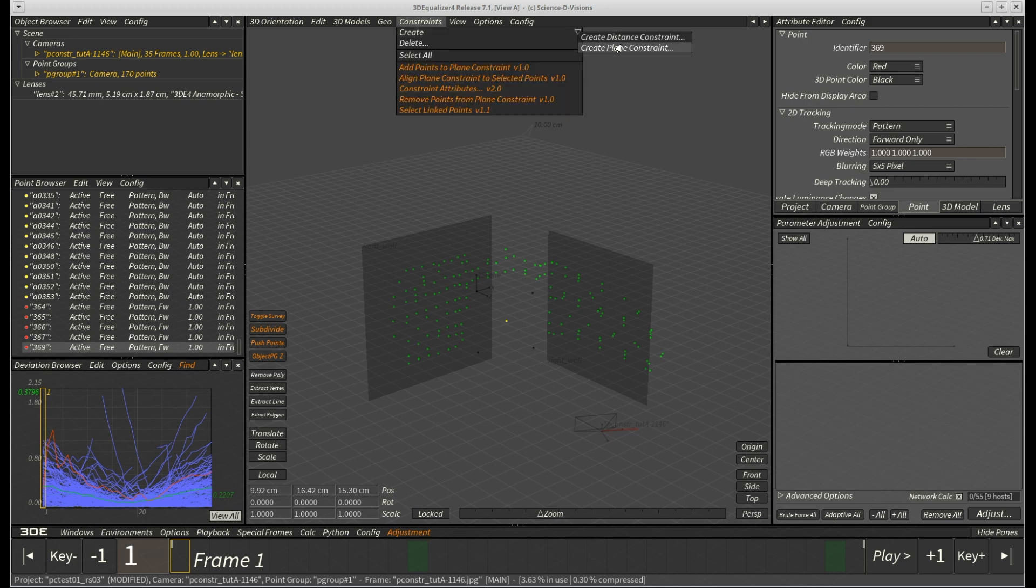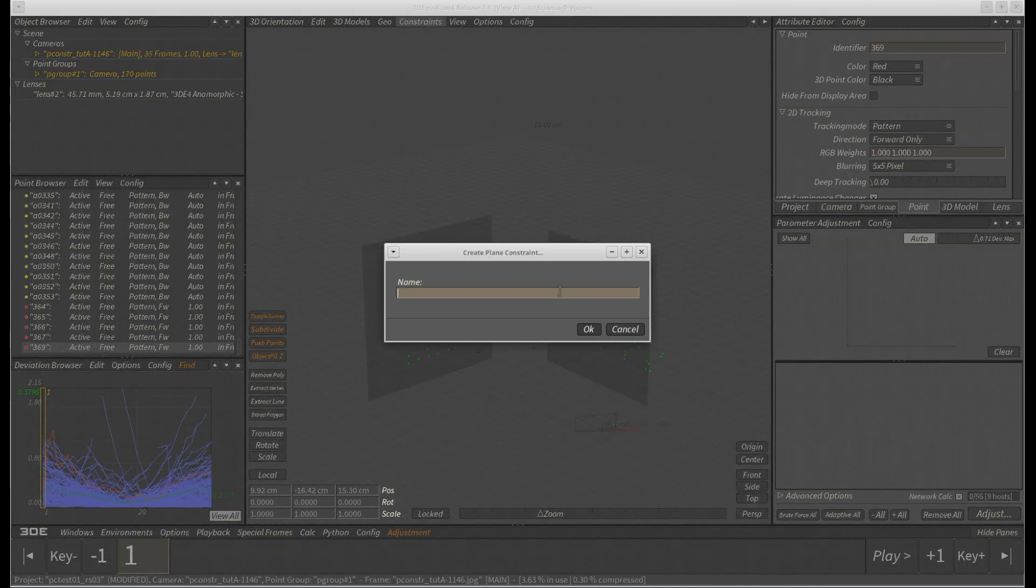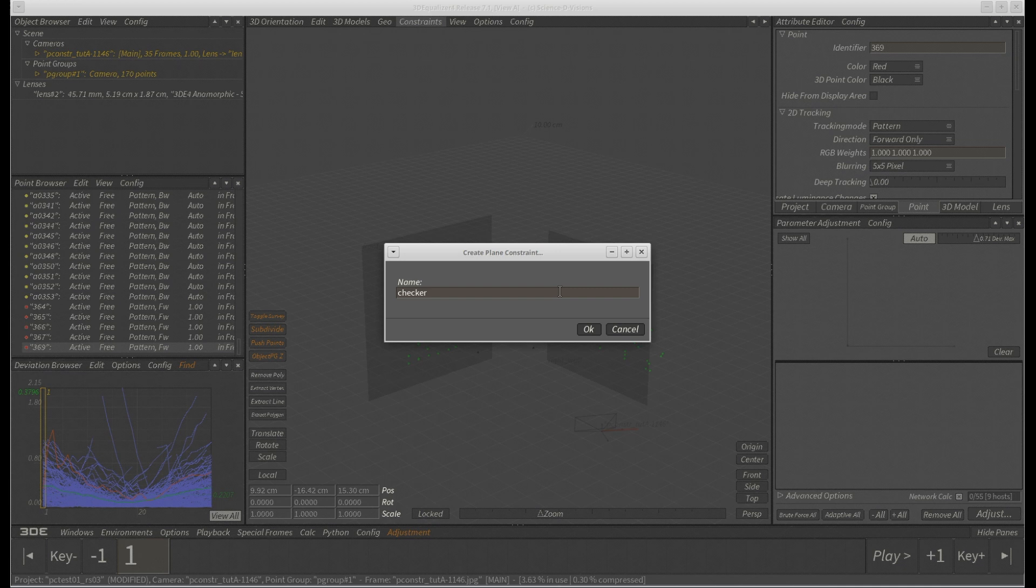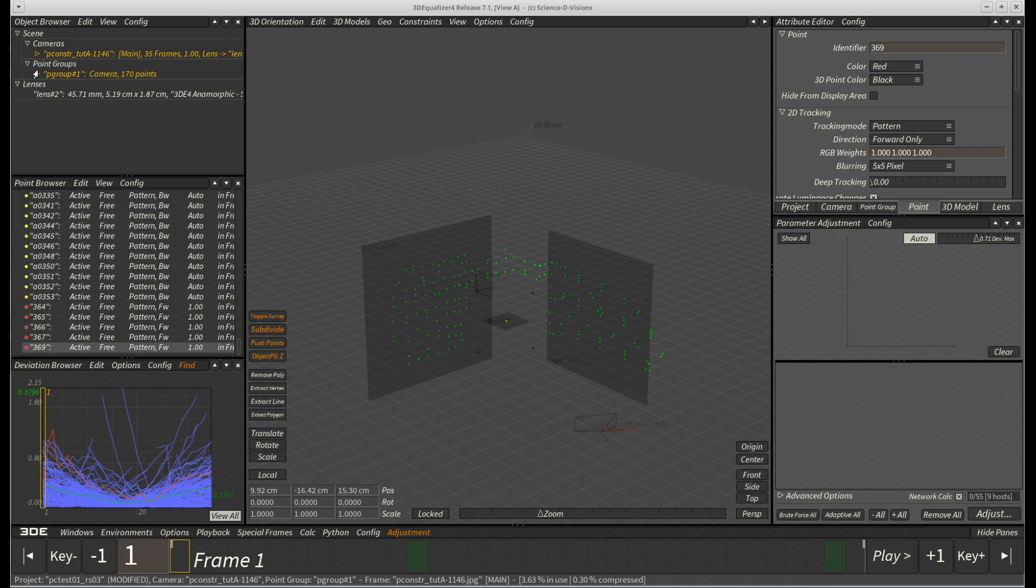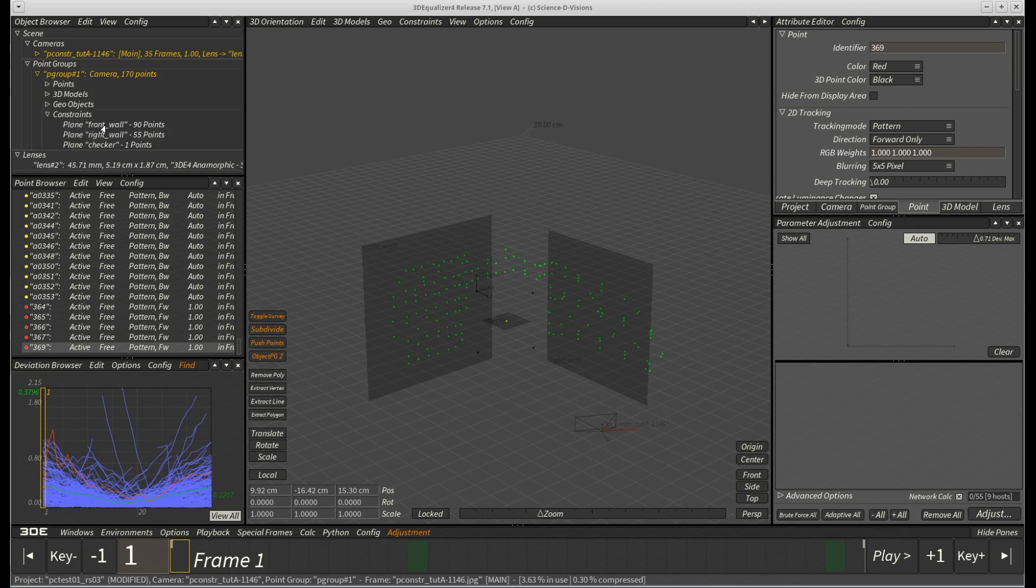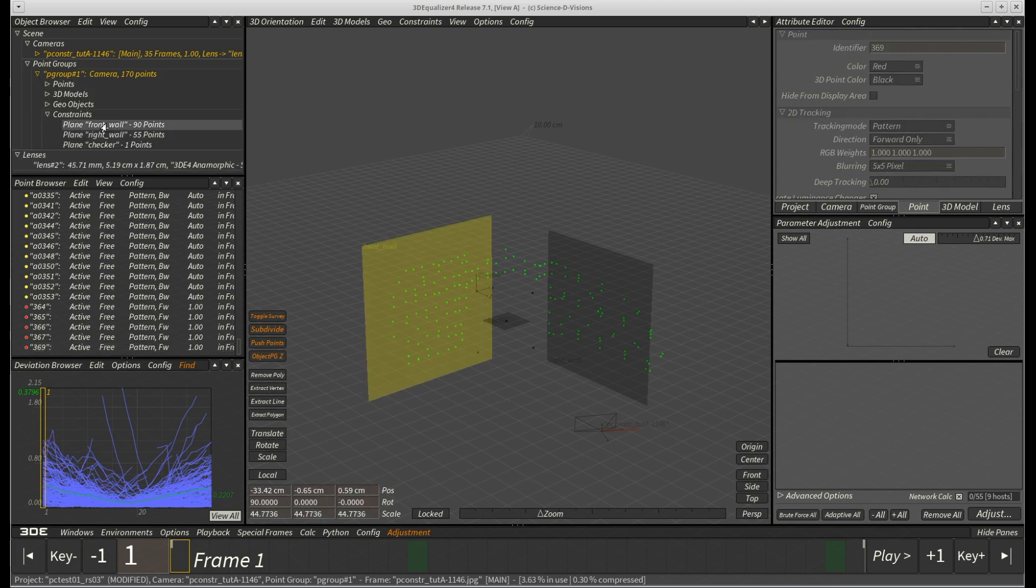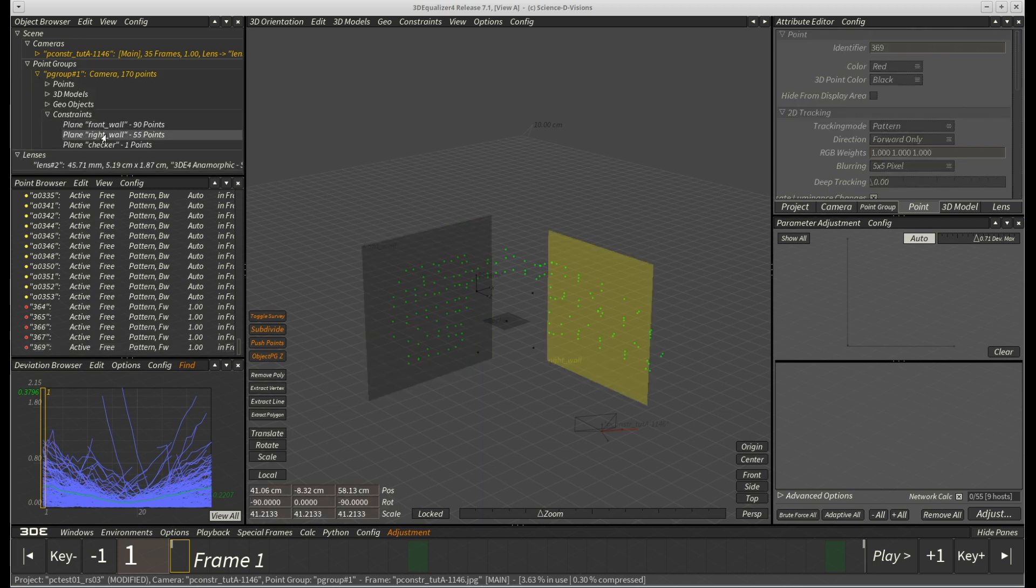We label this one checker. When we now open the constraints tab of the current point group in the object browser, we see that each plane constraint we previously created is listed there. Of course selection works as you would expect.